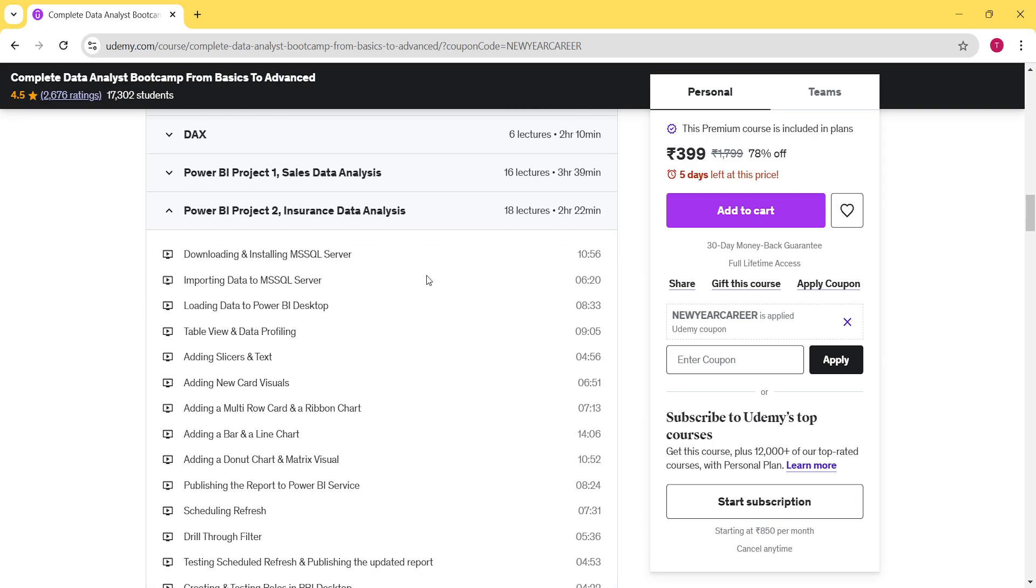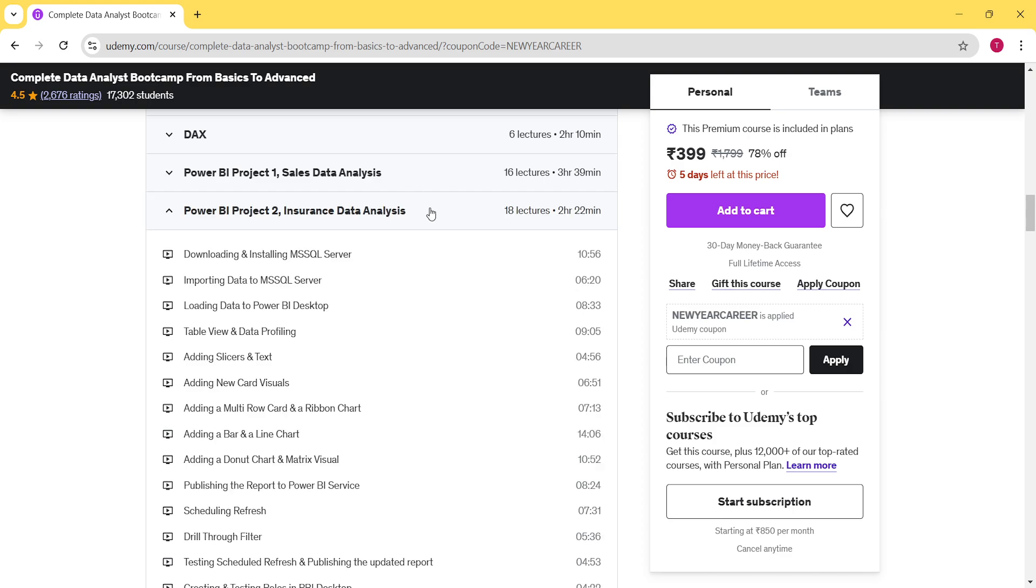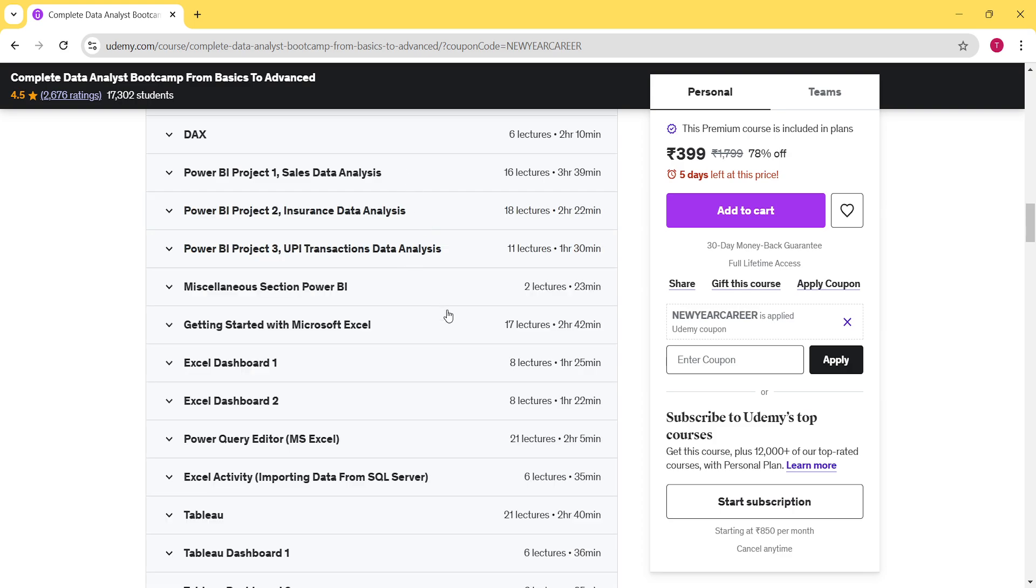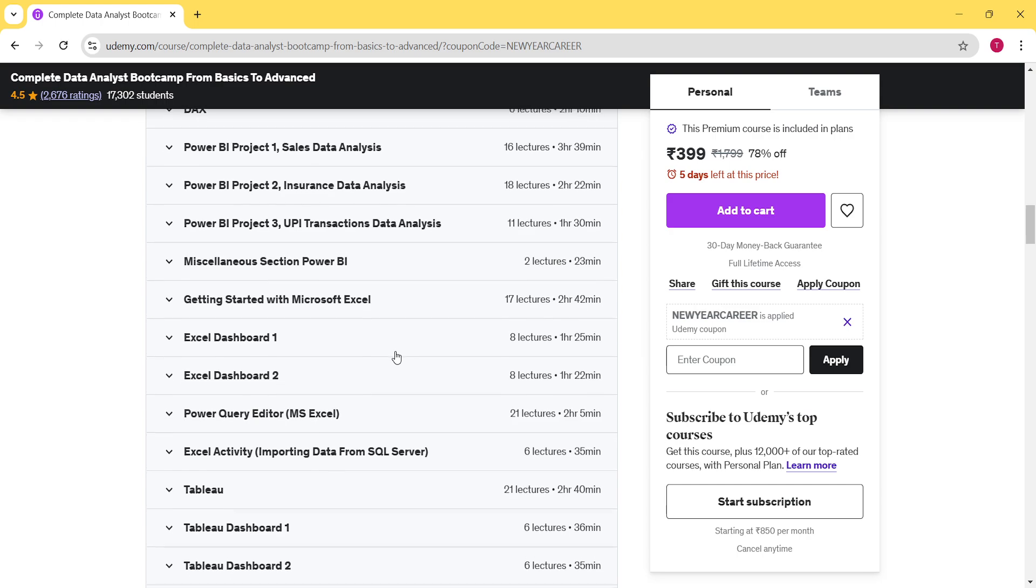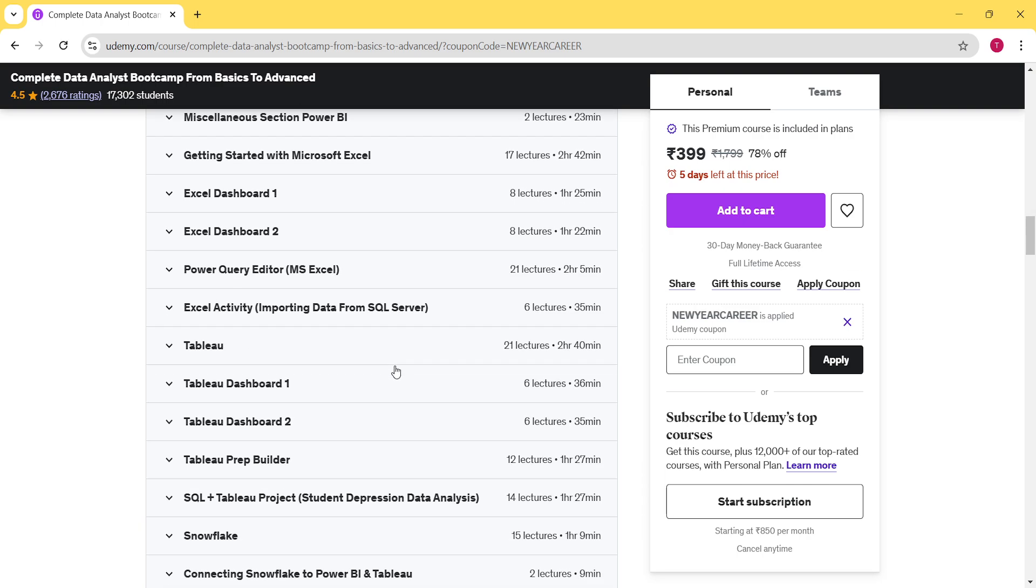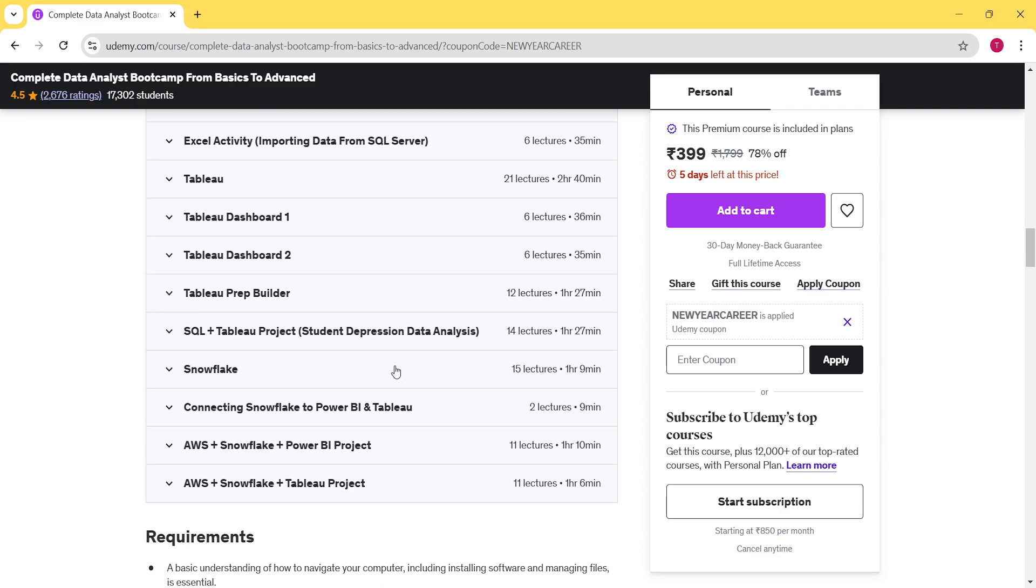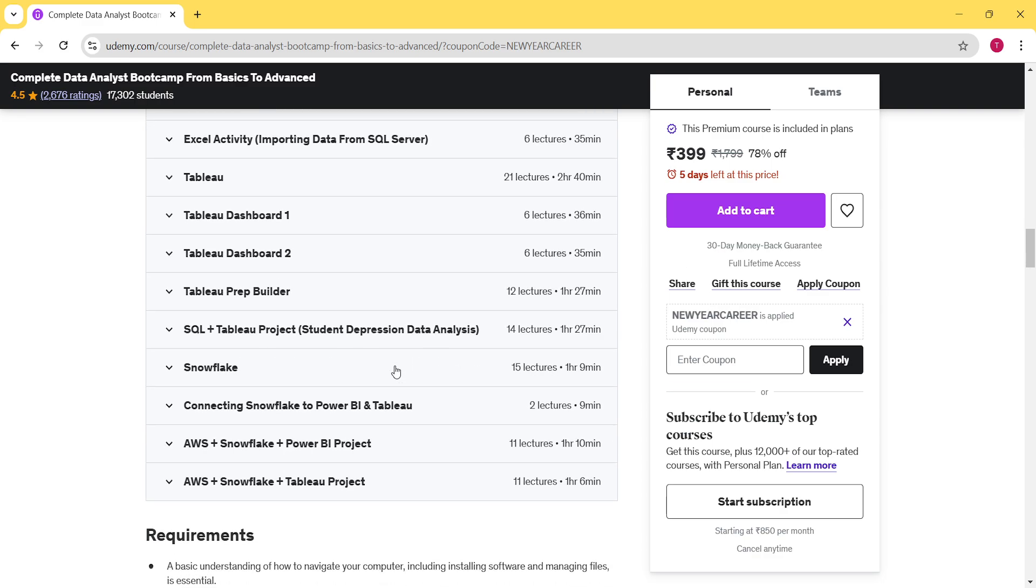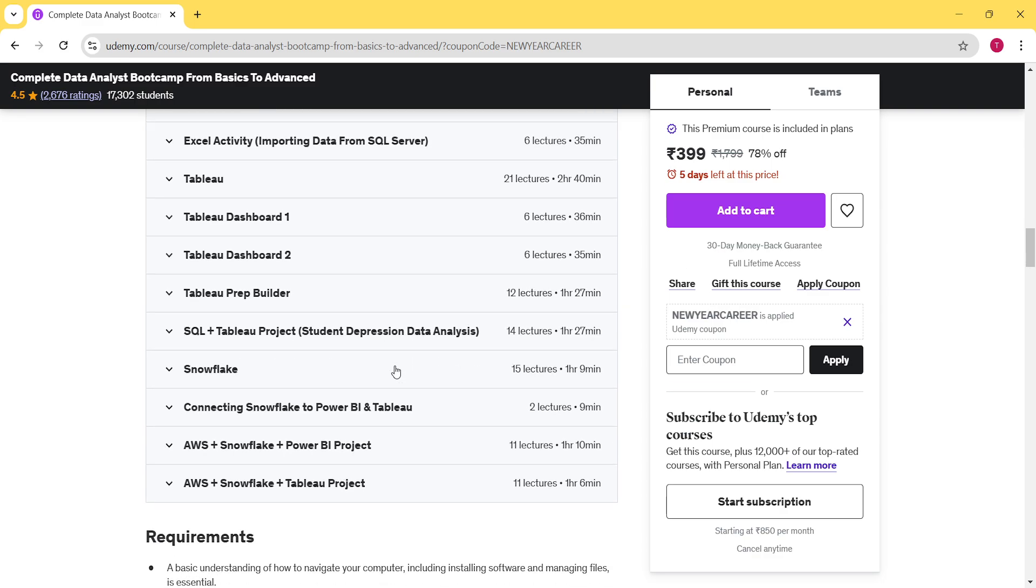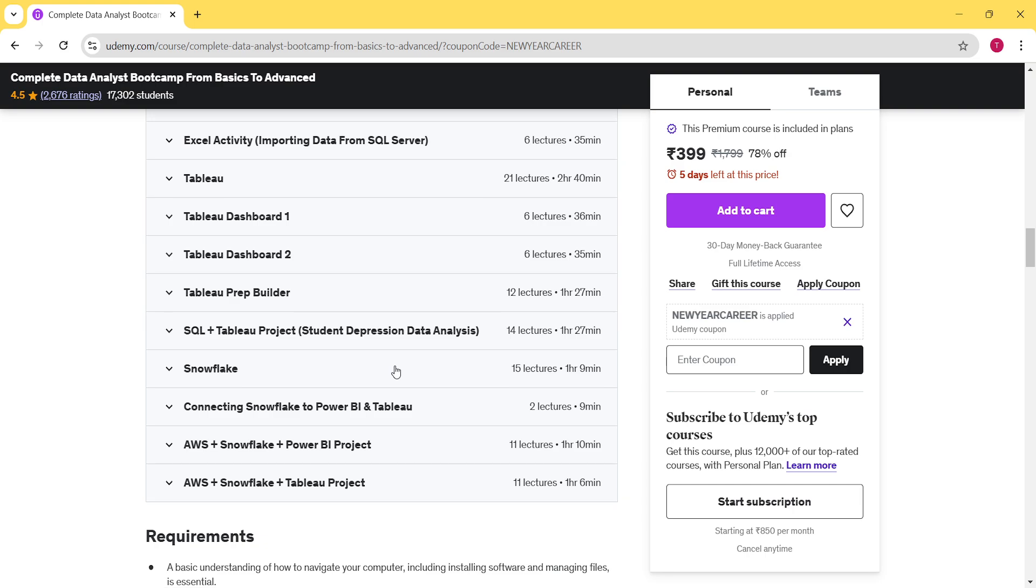We have added projects as well. For Power BI we have added projects. There are projects where SQL and Power BI has been taken care of. We have covered Microsoft Excel. There are lectures for Tableau. There are lectures for Snowflake as well. We have added this additional section for Snowflake.